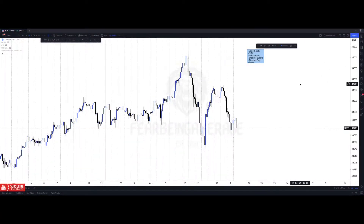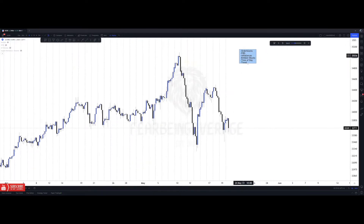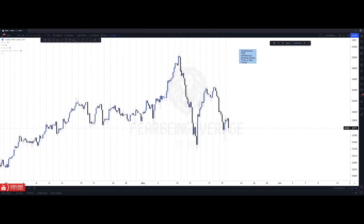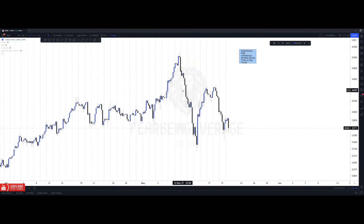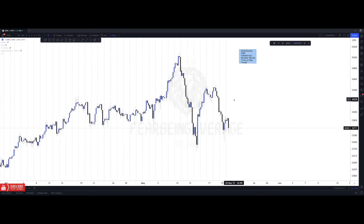What's going on guys, I'm back today with another video and today I'm going to be going over the simple strategy that I trade. The main concepts I'm going to cover are order blocks, fibs, imbalances, breaker blocks, time of day, and trend. This is all you need — you don't need trend lines, you don't need support and resistance. Candlesticks and price action will tell you everything you need to know.